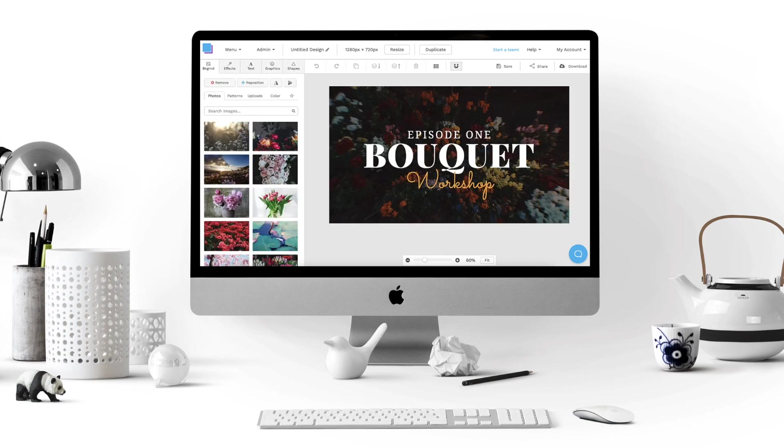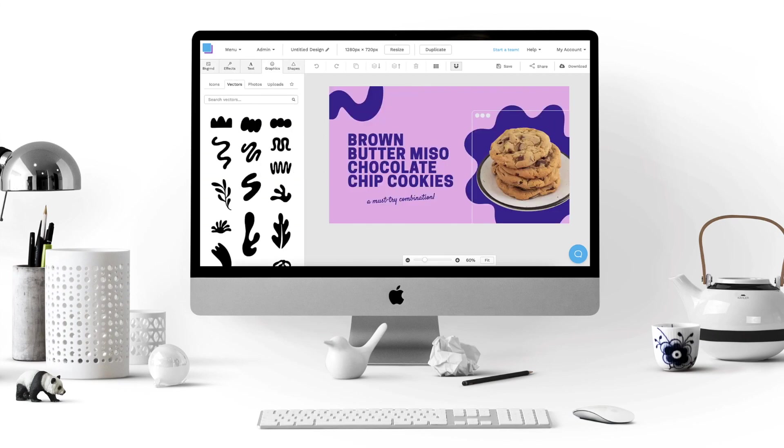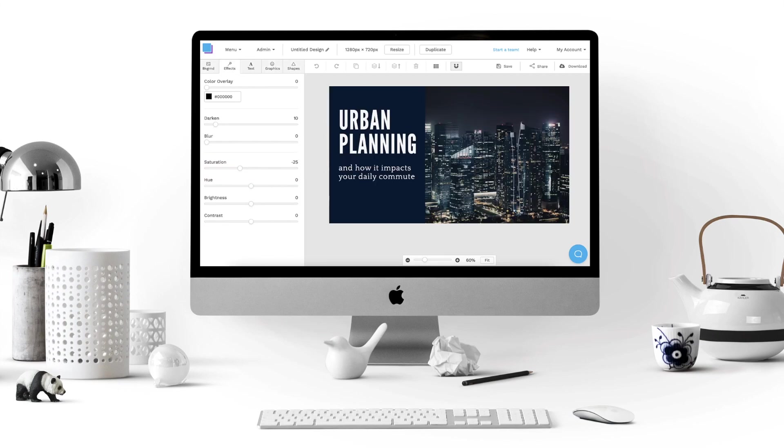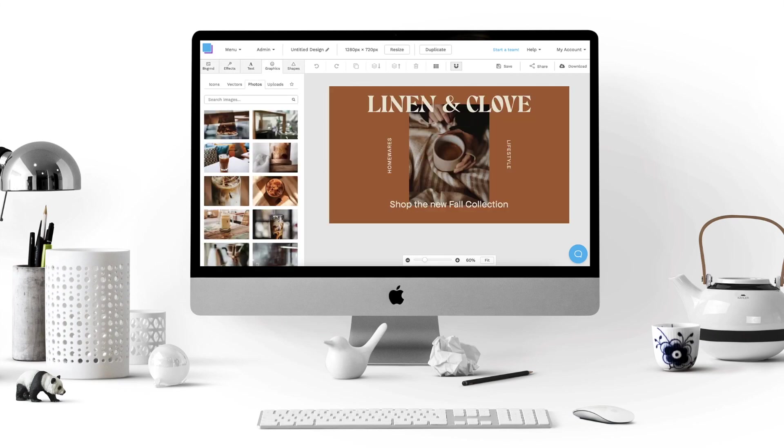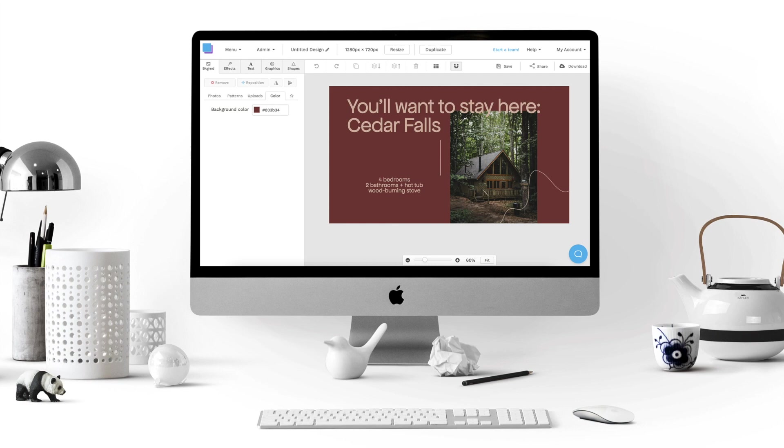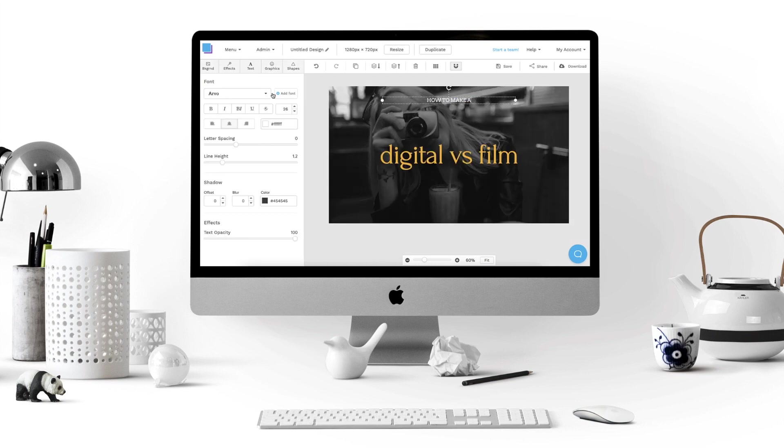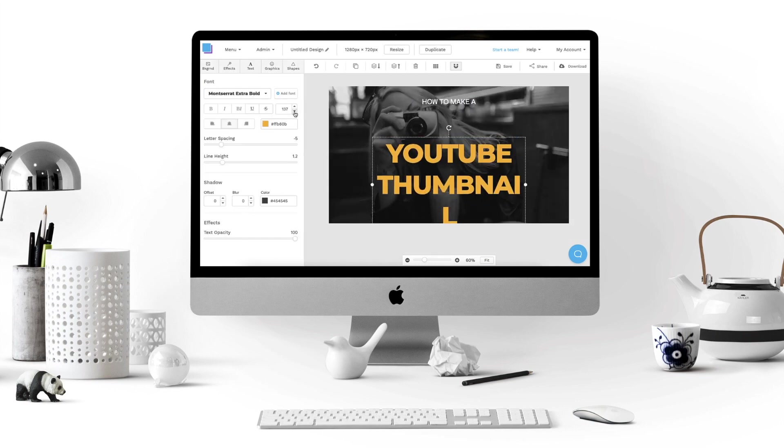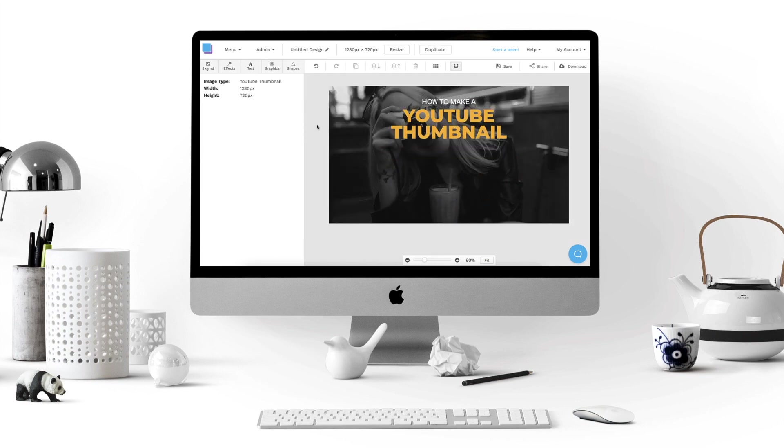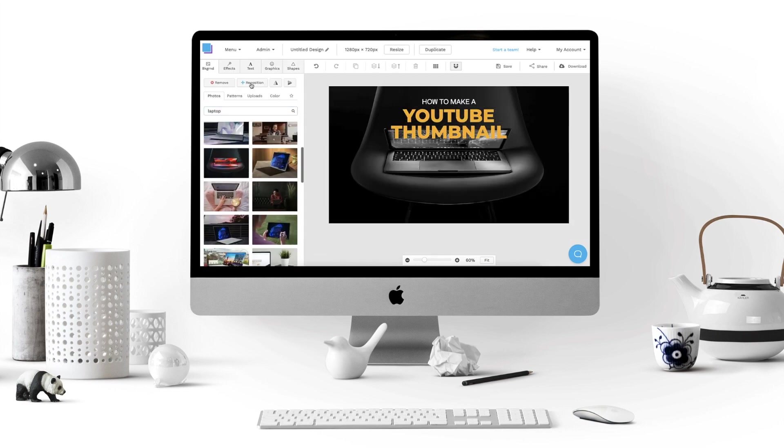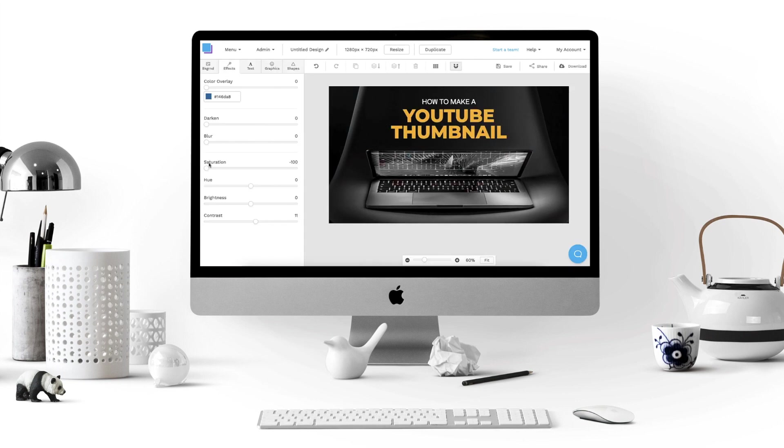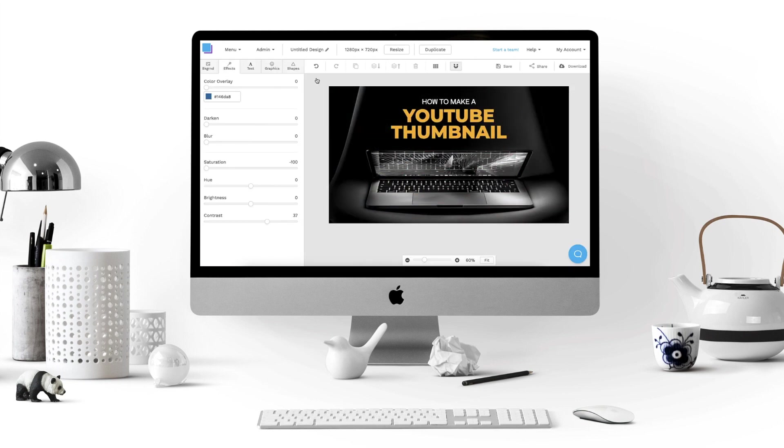If you're looking to get more views on YouTube, you need to start making custom thumbnails for your videos. A well-designed thumbnail will attract more clicks and can be the main factor that makes your video go viral.